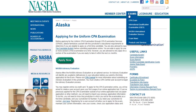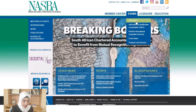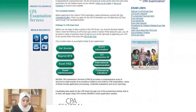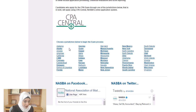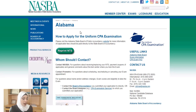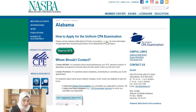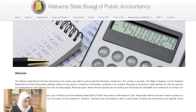Now let me show you an example for a state where you do not apply through NASBA. Go to www.nasba.org, then Exams, then CPA Exam, and scroll down to the list of jurisdictions. The ones not in bold — like Alabama — require you to apply through the state board of accountancy. When you click on Alabama through the NASBA website, NASBA will direct you to the Alabama State Board of Public Accountancy website.